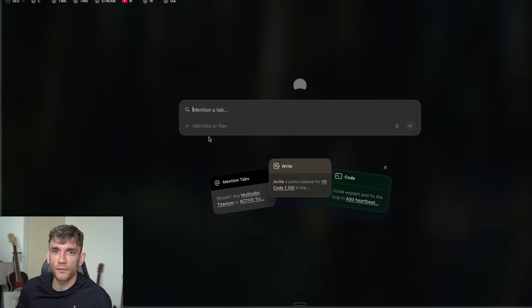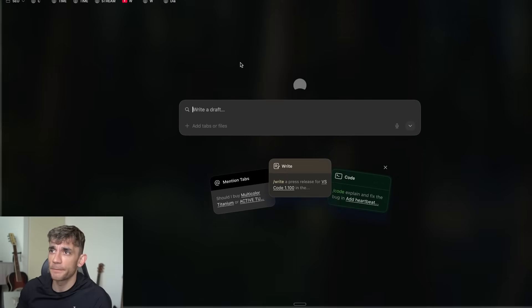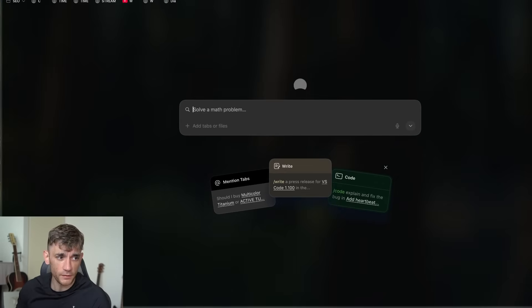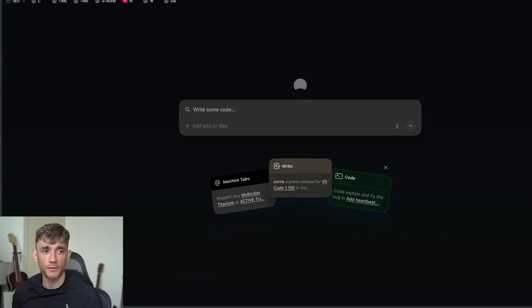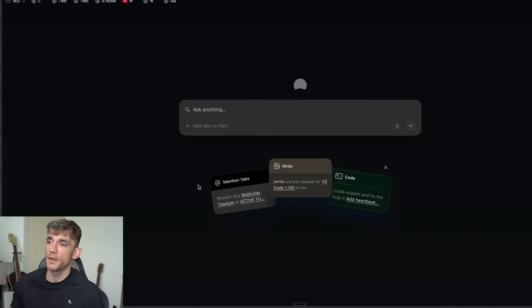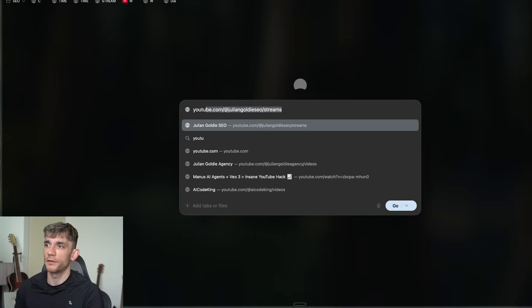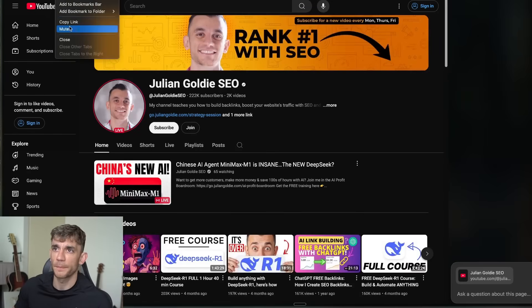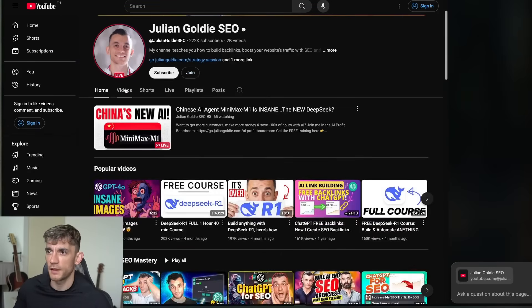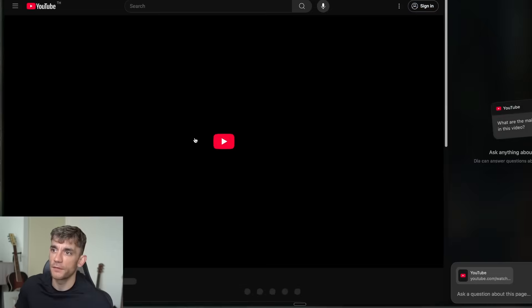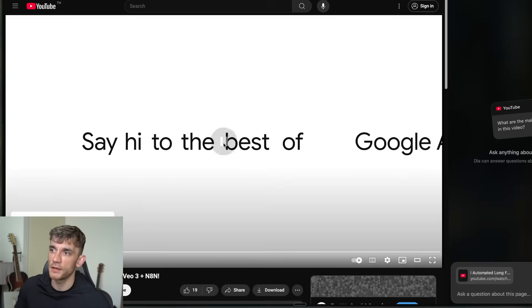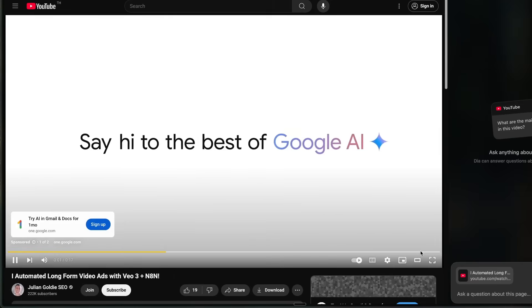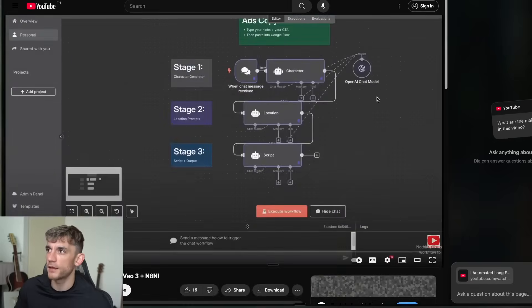Today we're going to be running through Dia, which is a new AI browser completely free from YC. I've just got an invitation code recently. If you're looking for alternatives, I've included this inside the video notes. If we navigate over to YouTube and go to my channel, let's say we're on my channel and we're like, I love the idea of this video but I don't have time to watch the whole thing.